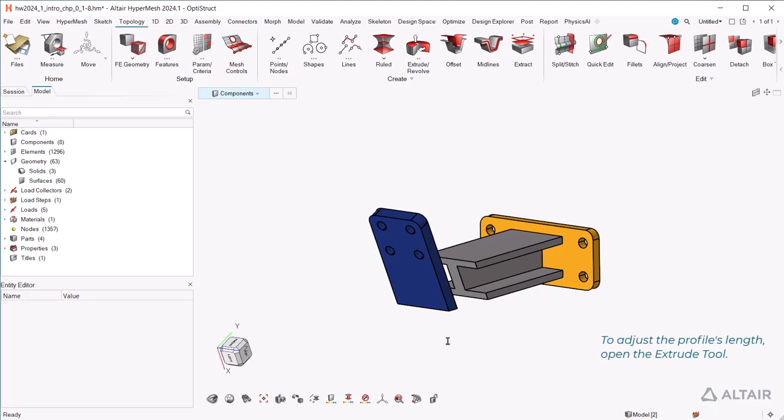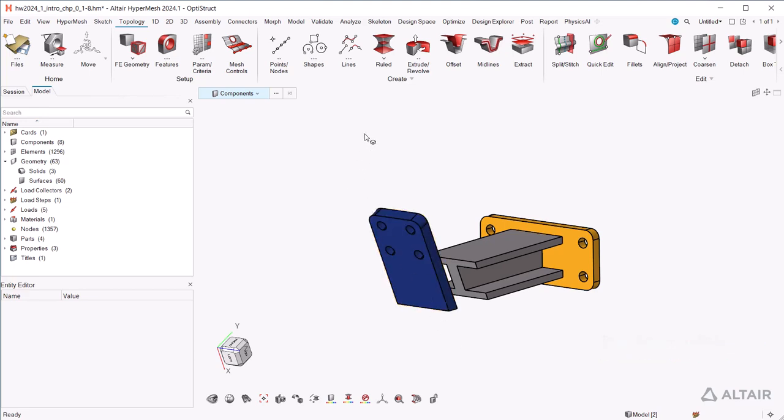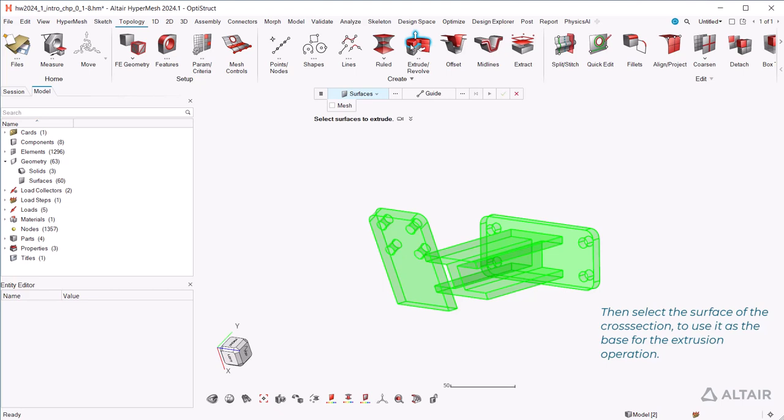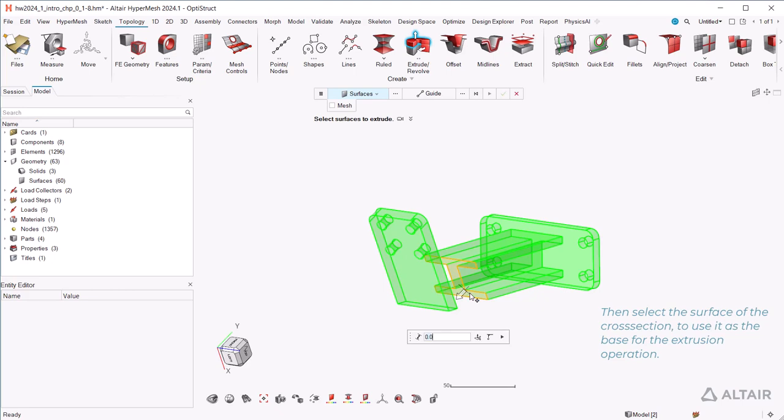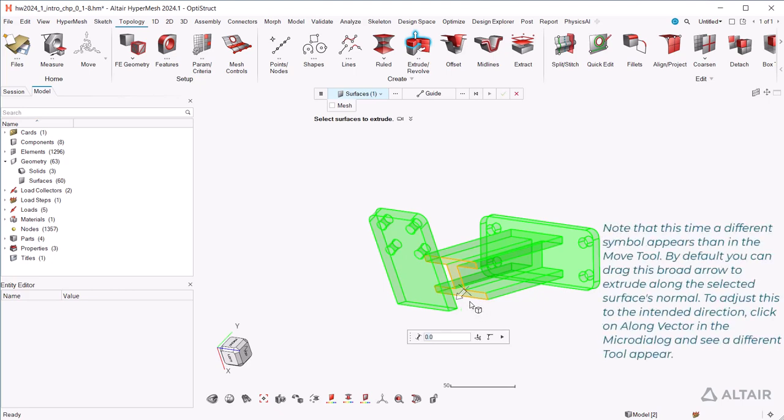To adjust the profile's length, open the extrude tool. Then select the surface of the cross section to use it as the base for the extrusion operation. Note that this time a different symbol appears than in the move tool. By default, you can drag this broad arrow to extrude along the selected surface's normal.